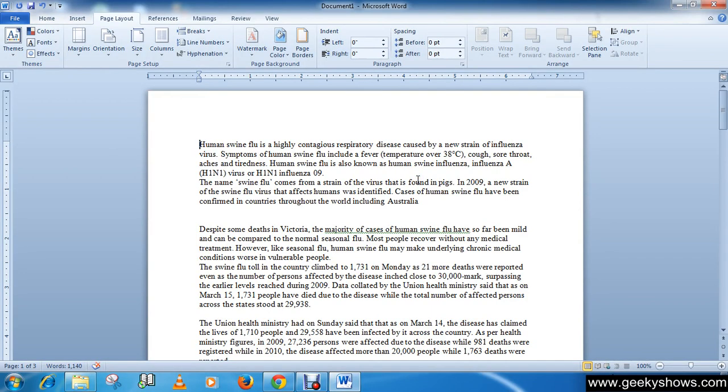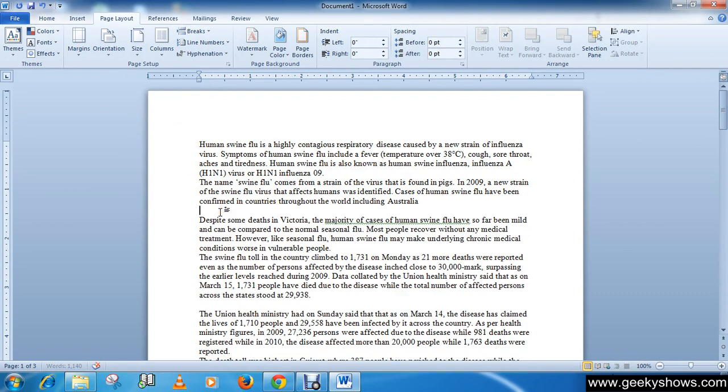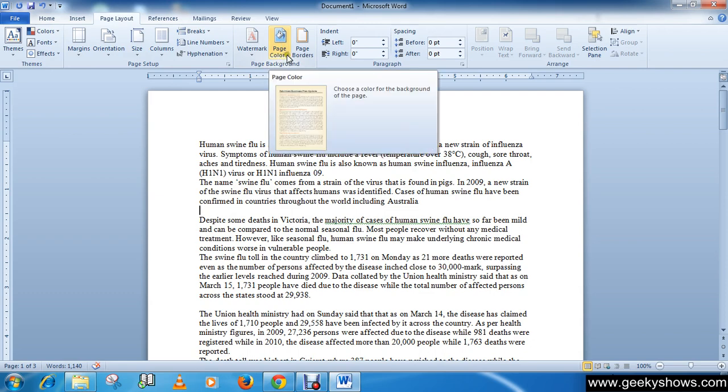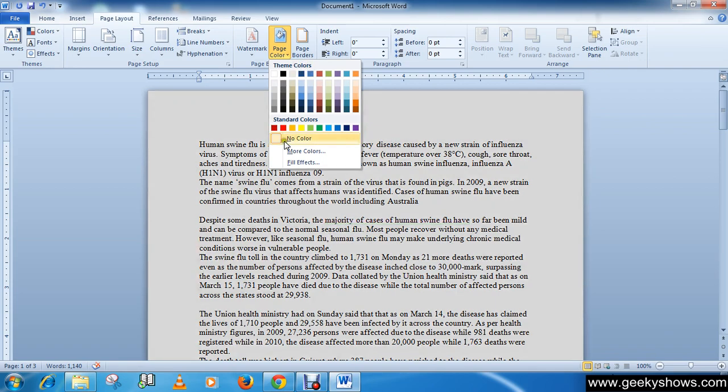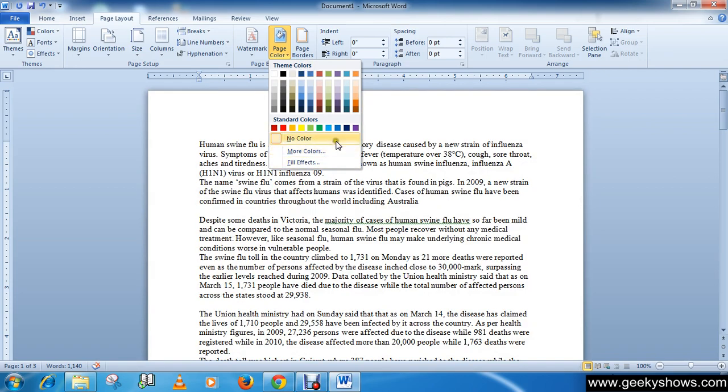In this tutorial we will learn how to add background color pattern setting to page. So let's start. For adding background color or pattern, go to page layout tab and in the page background group you will see a page color command. Simply click here and you will notice that a menu will appear in your document.